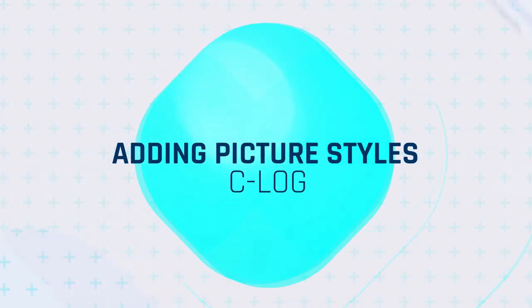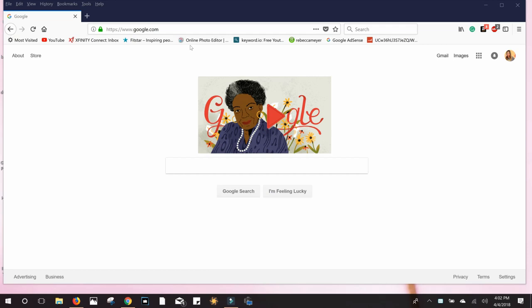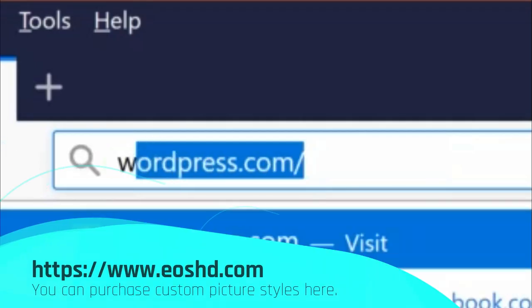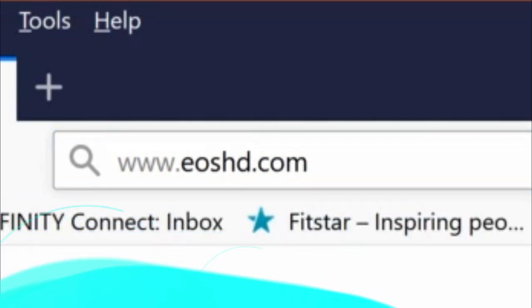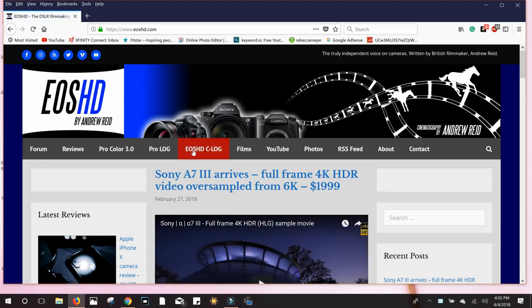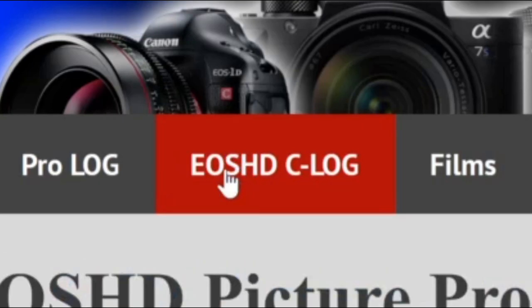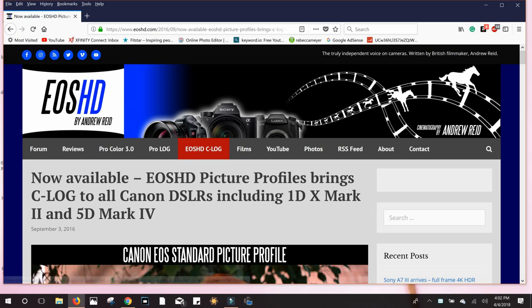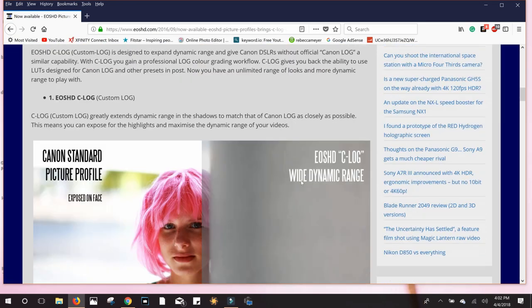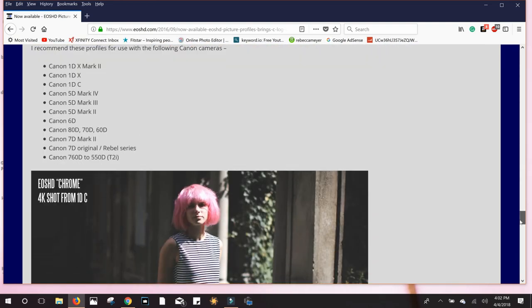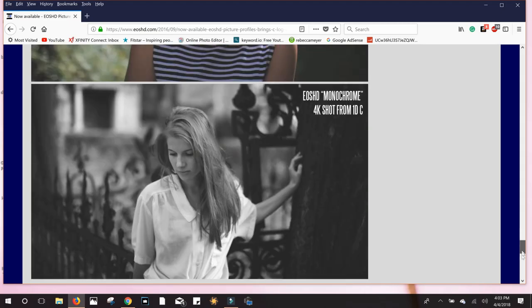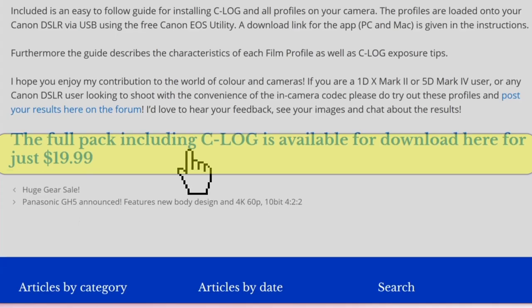As far as adding picture styles, we're going to be talking about C-log. The reason we're going to use C-log is that if you want to do color grading, it gives you the flattest picture you can get. However, with this particular website we're grabbing the picture styles from, the package actually comes with multiple styles — so if you don't want to deal with color grading, you can use some baked-in styles. I have no affiliation with it; I just think it's a fantastic package because it comes with so much.